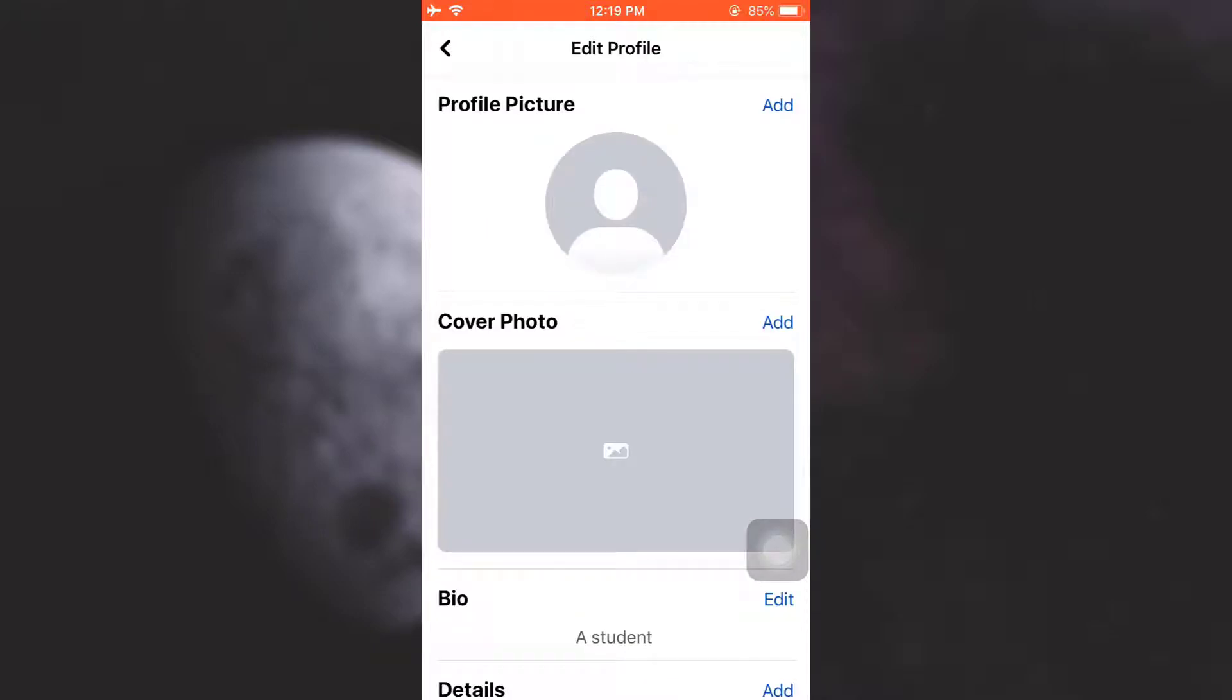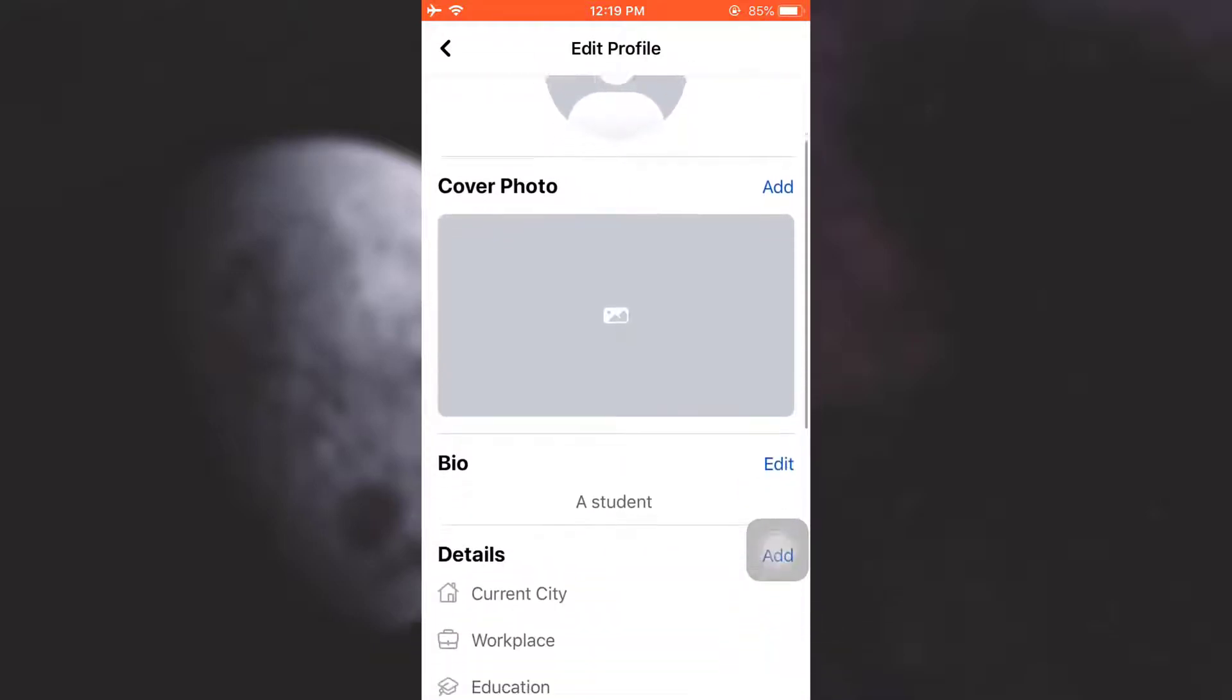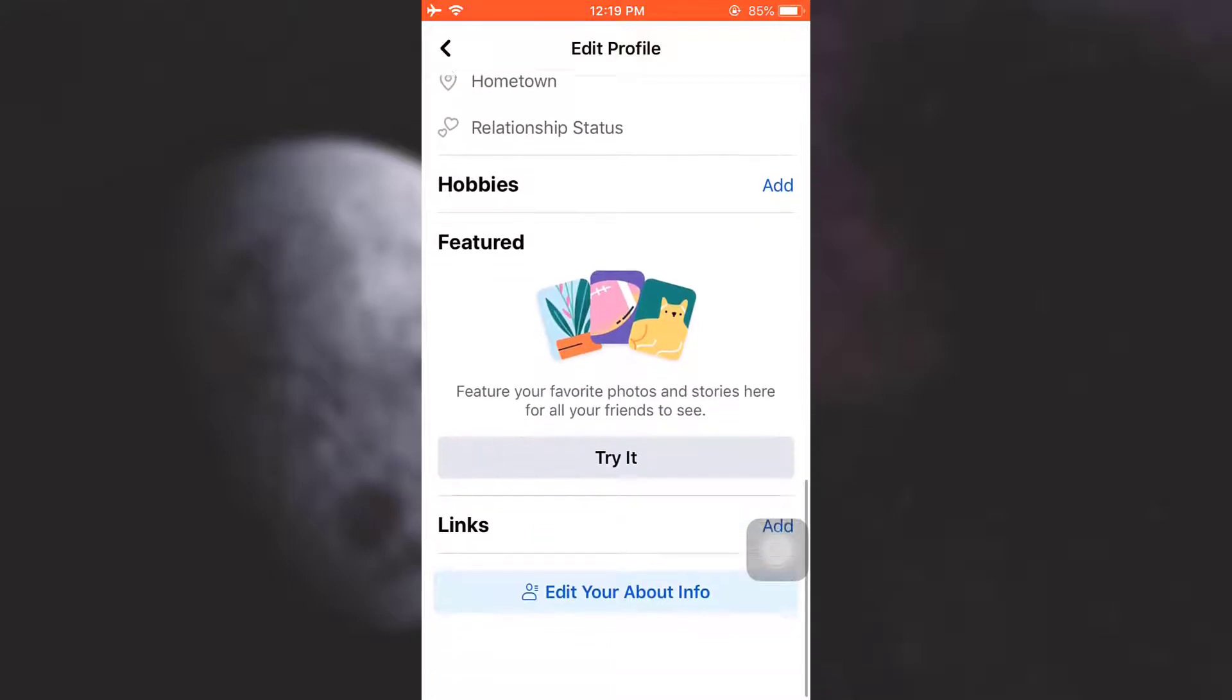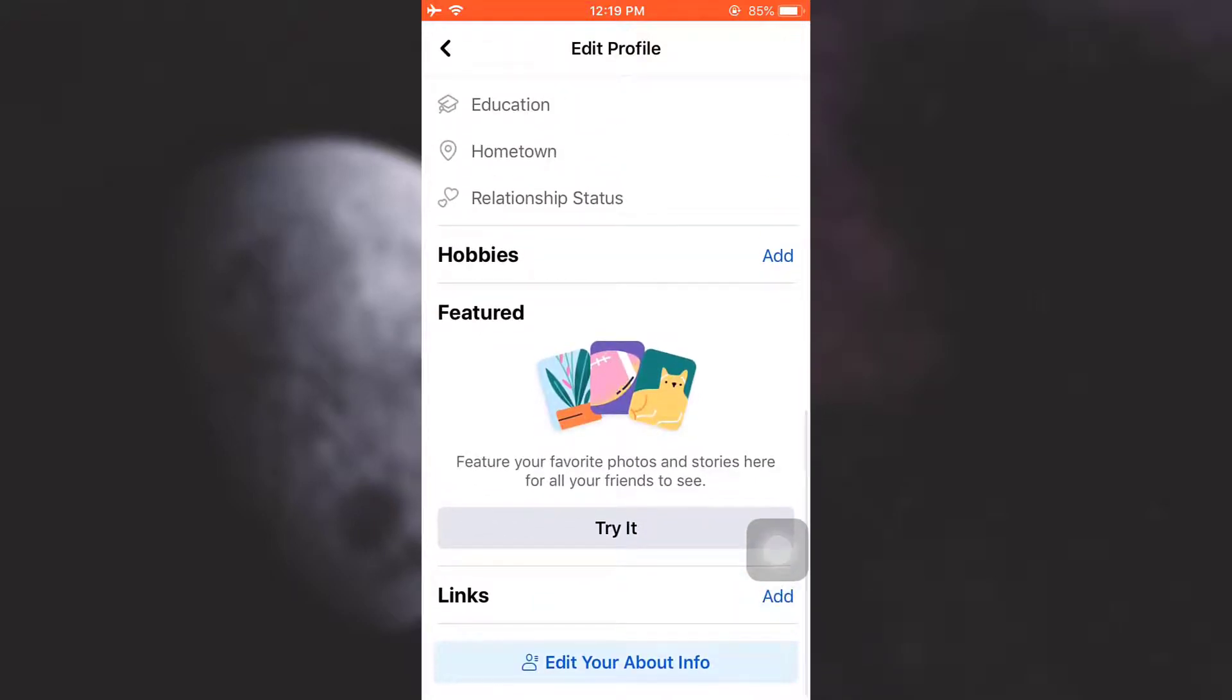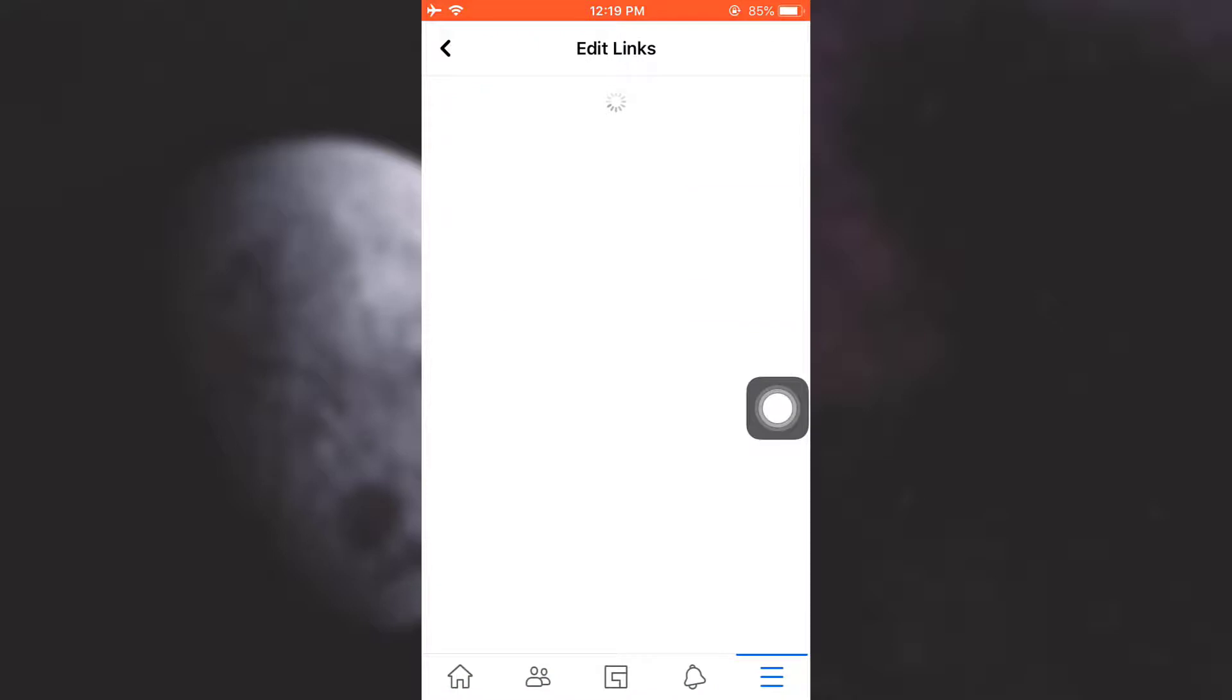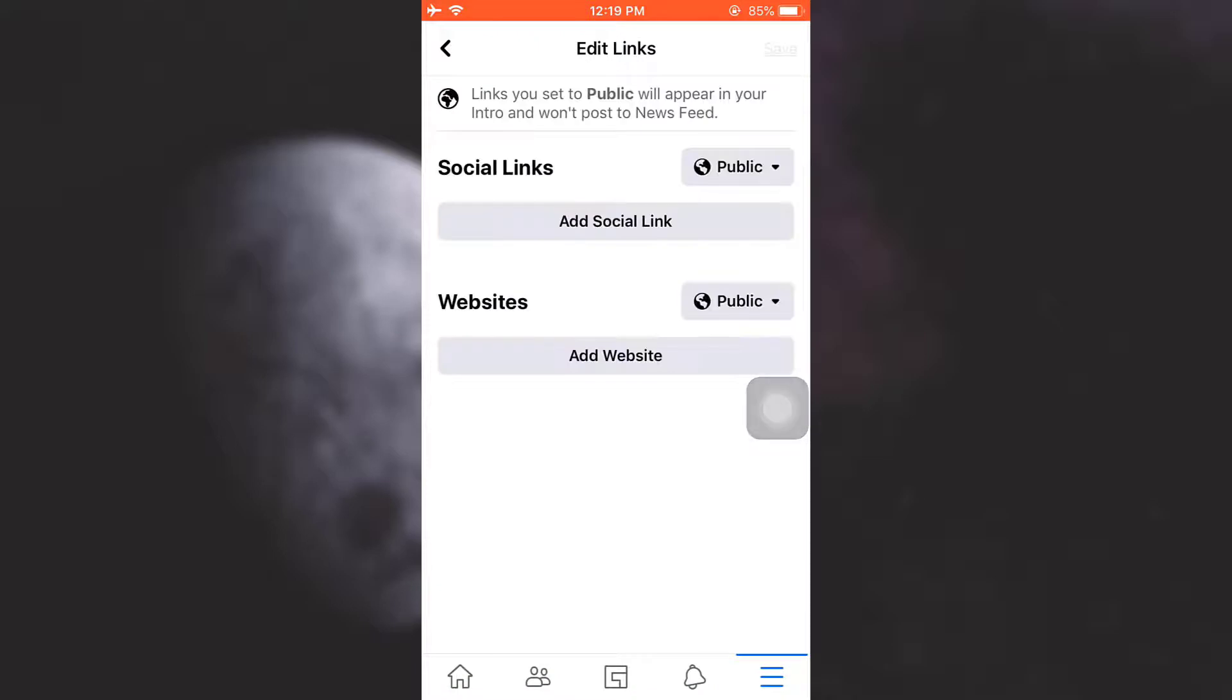After tapping on edit profile, you can see that there are a lot of information here. So you just need to scroll downwards and you can see at the end a links section. So simply tap on add.